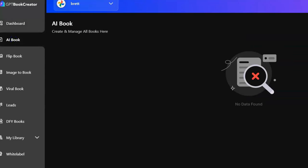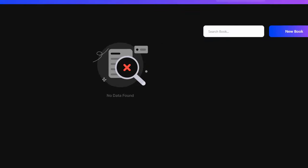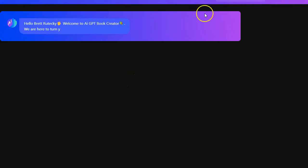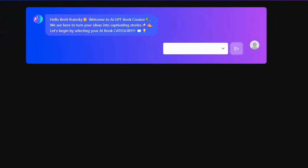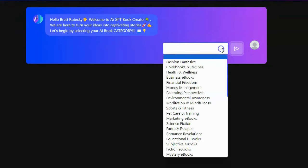I want to create an AI book. All right, create manage AI books here. I'm going to create a new book. Welcome to the AI book creator. We heard a channel. Let's begin selecting my AI book category. All right, AI book category.